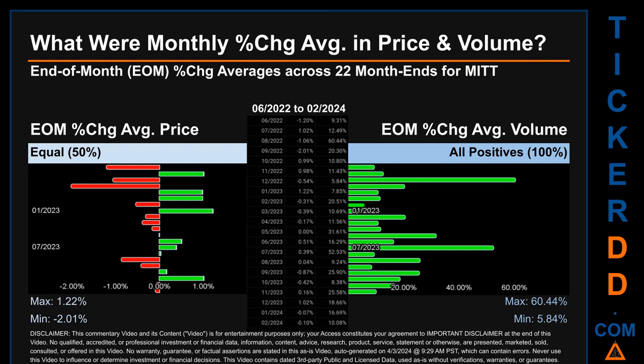Price saw an end-of-month max of 1.22% in average percentage change, along with a minimum of minus 2.01%. For volume, the maximum and the minimum monthly percentage change were respectively 60.44% and 5.84%.